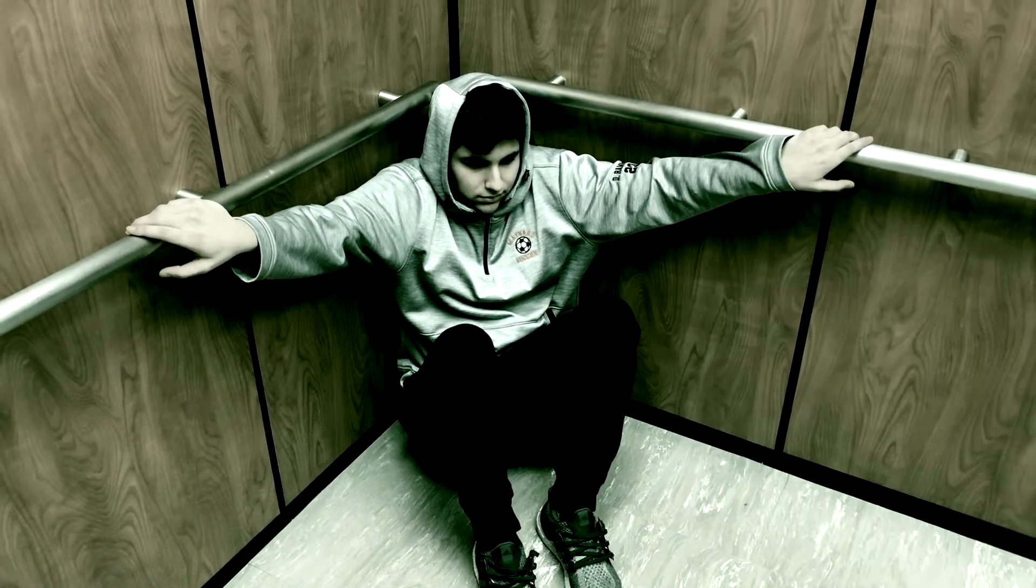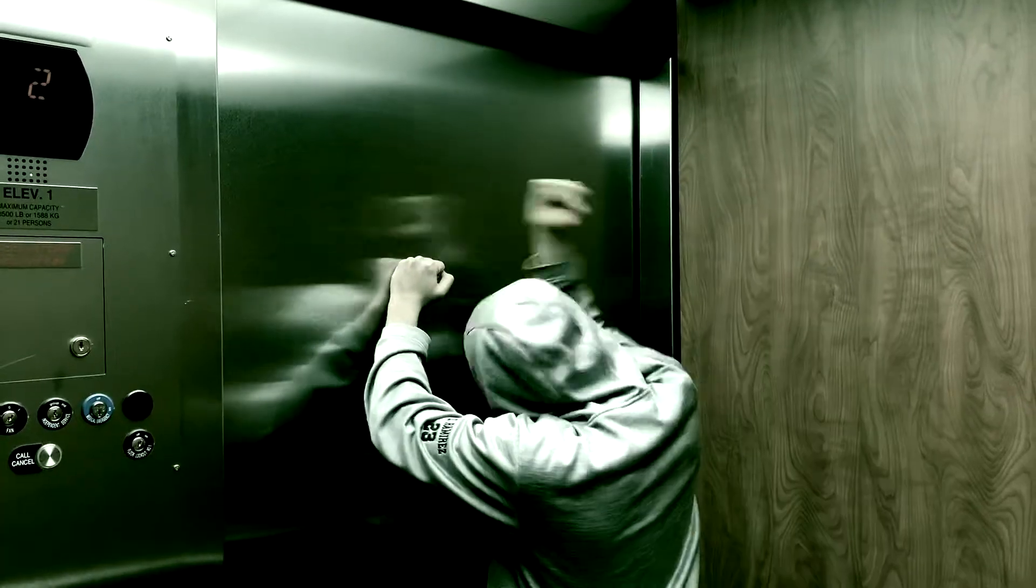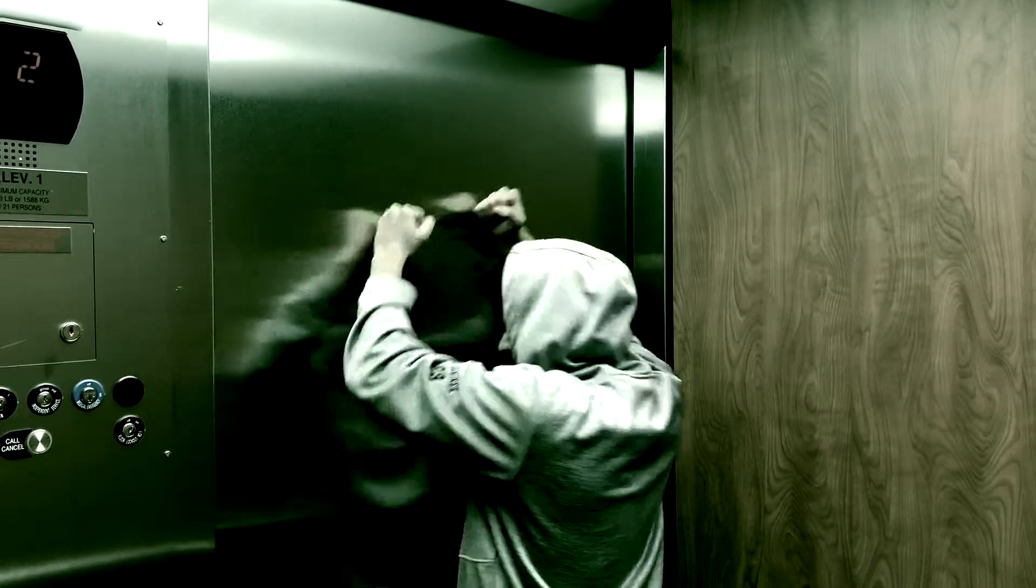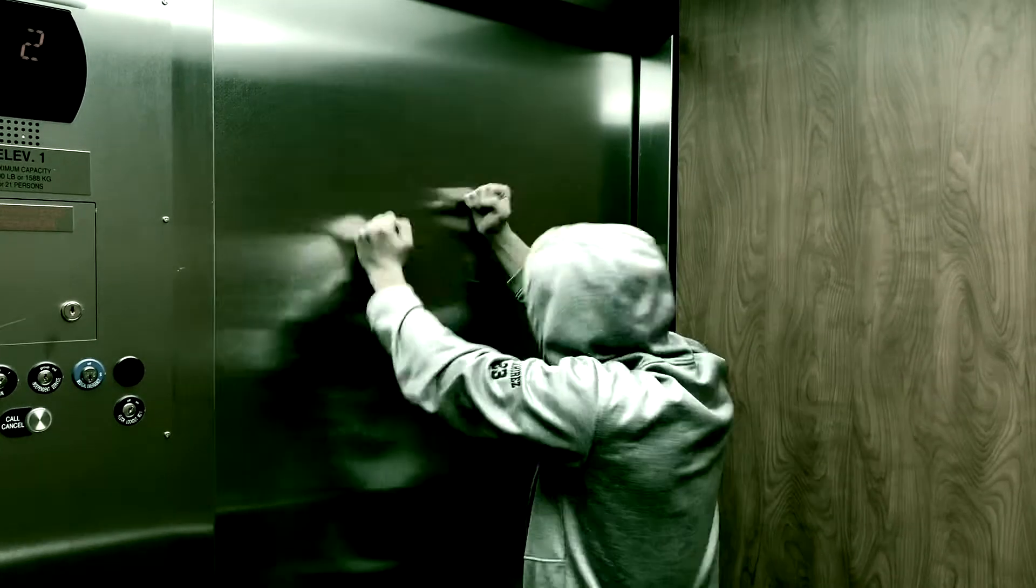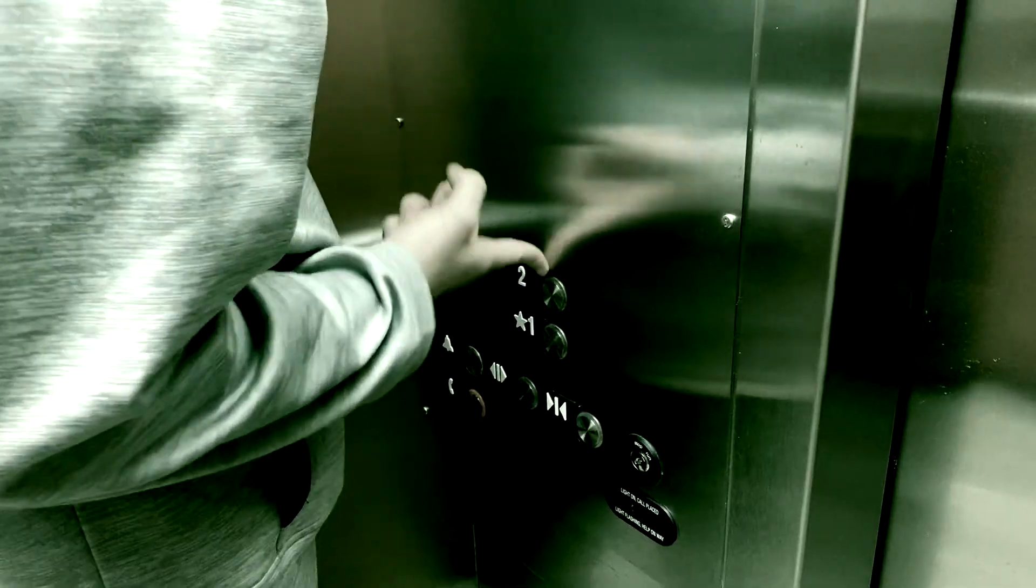You're not afraid of the dark, are you? Don't be afraid. Come with me.